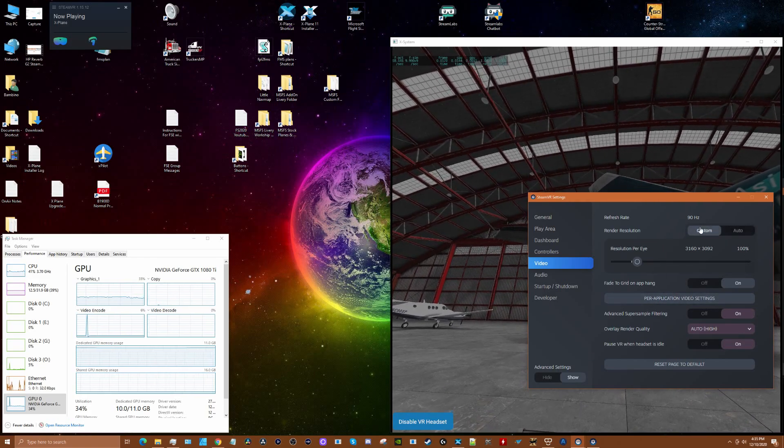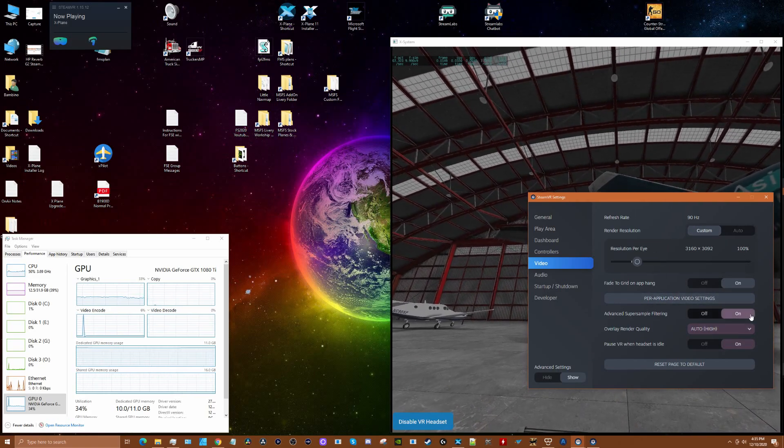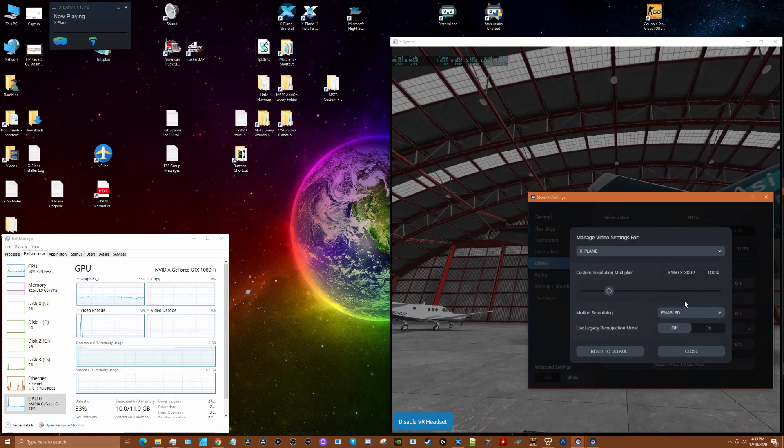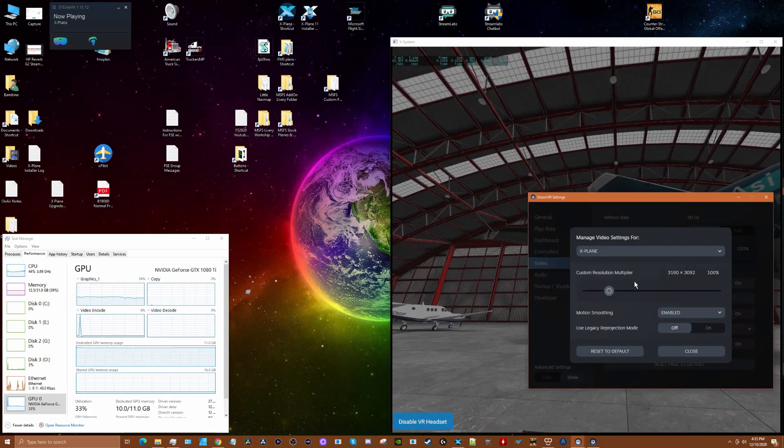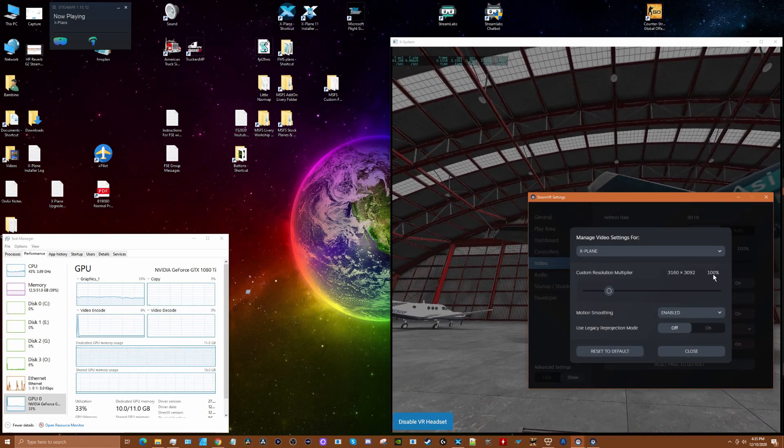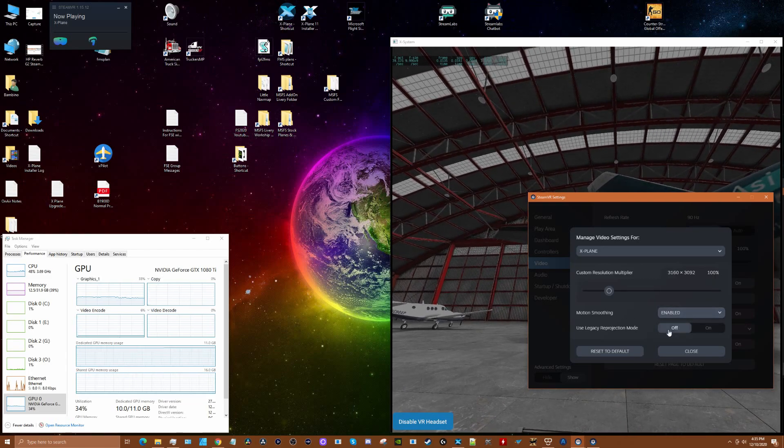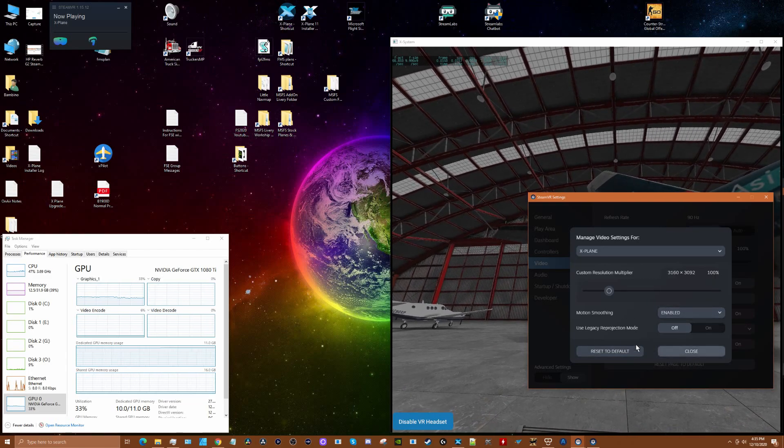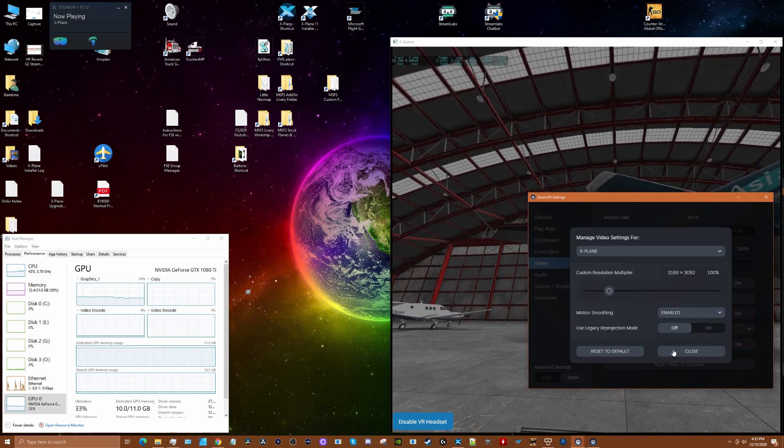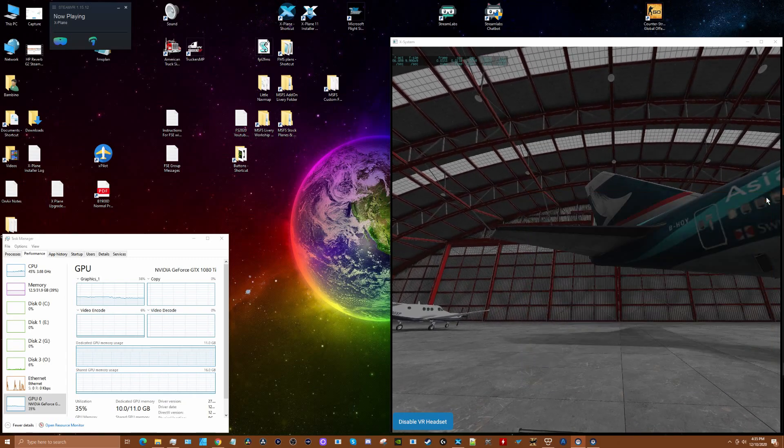In the application settings, X-Plane 11 is set to maximum resolution with motion smoothing enabled and legacy reprojection mode off. That's how we have things configured.